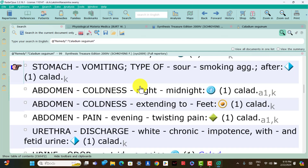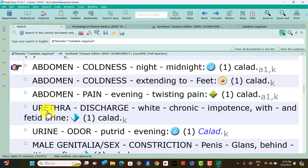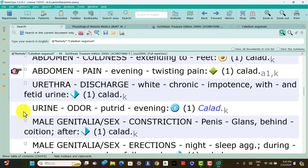Abdomen symptoms of Caladium. Abdomen: coldness night midnight is present; think Caladium. Abdomen: coldness extending to feet is present; think Caladium. Abdomen: pain evening with twitching pain is present; think Caladium. Urethra symptom — only one is present. Urethra: discharge white, chronic with impotency and with foetid urine is present; think Caladium. Urine: odor, fetid evening is present; think Caladium.